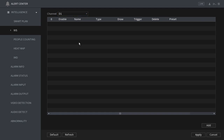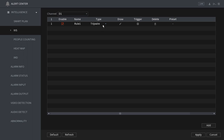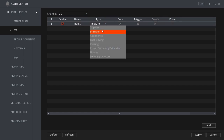The IVS window will display any previously created IVS rules you may have, but in this case since this is a new install we're going to click add. After clicking add you'll see your first rule entry, and by default tripwire will be selected, but if you click on the type category you will have other options as well.